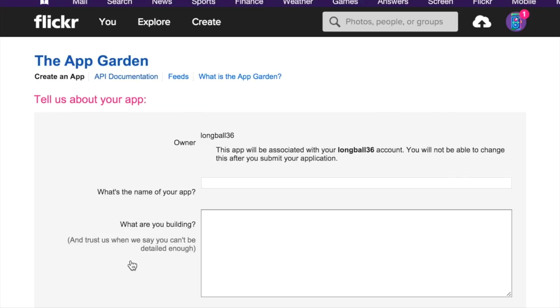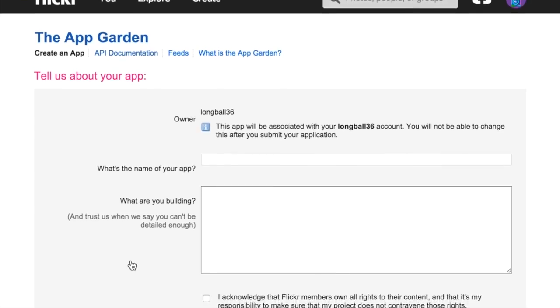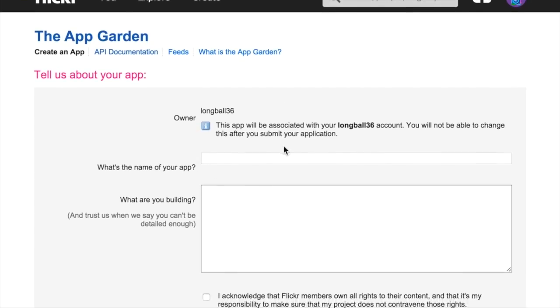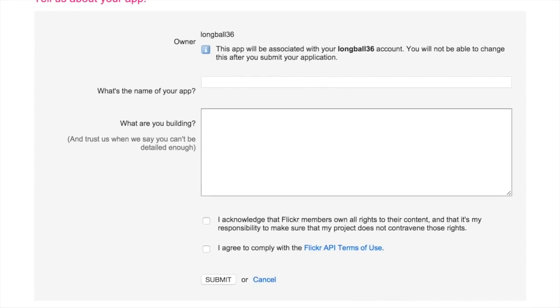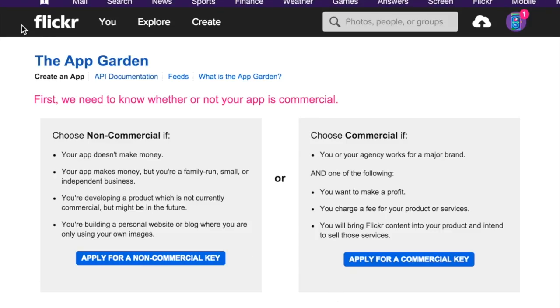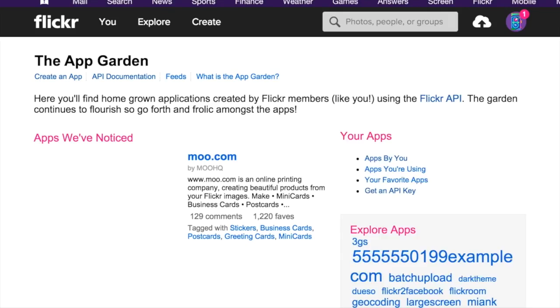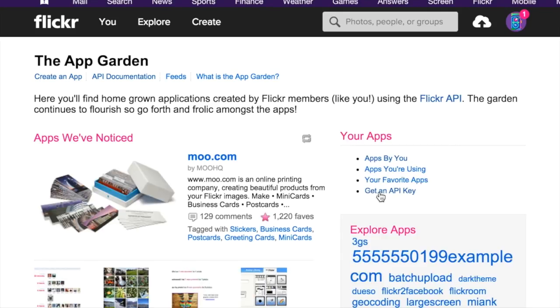I'm going to show you the non-commercial route. Just put in the name of what you're building, agree to these, hit submit, and then when you've done that, you go back to the app garden.